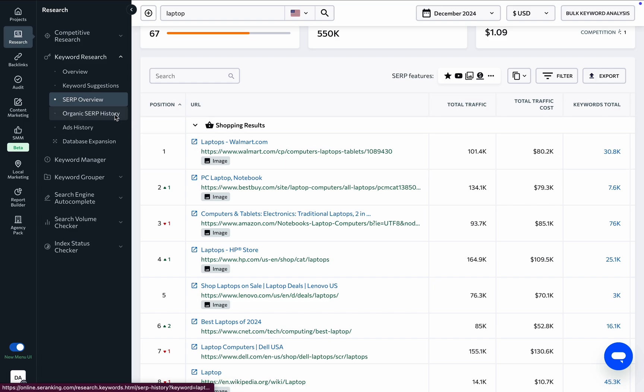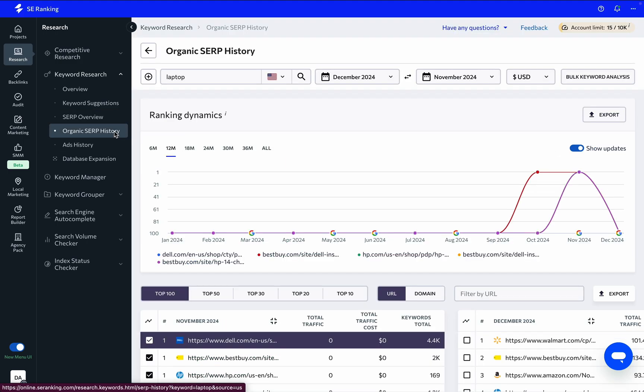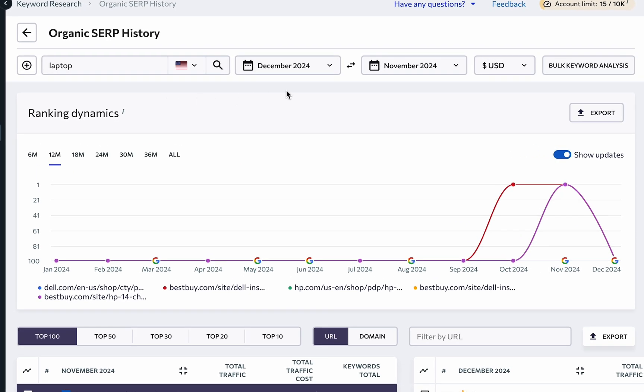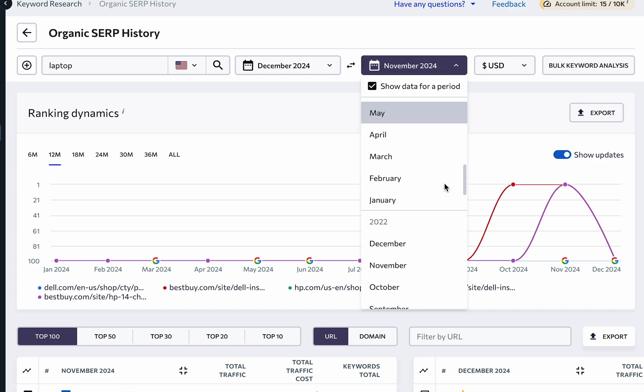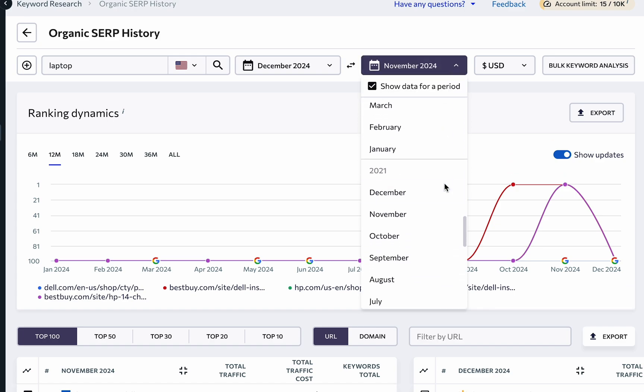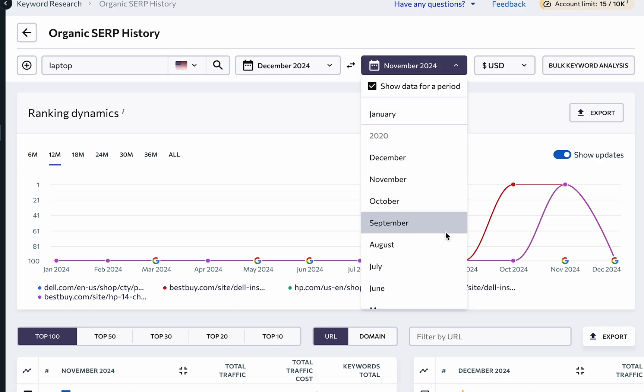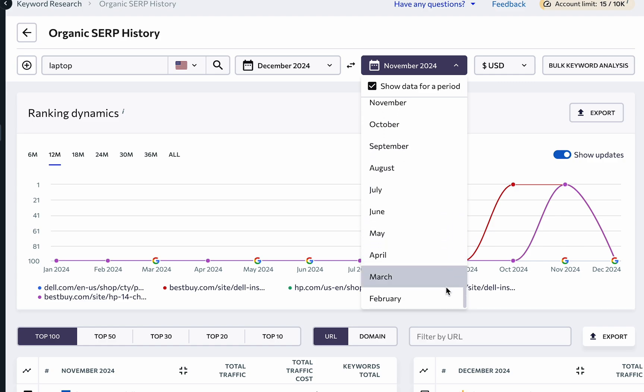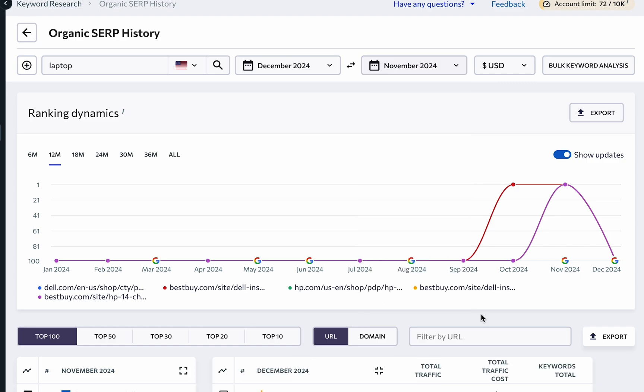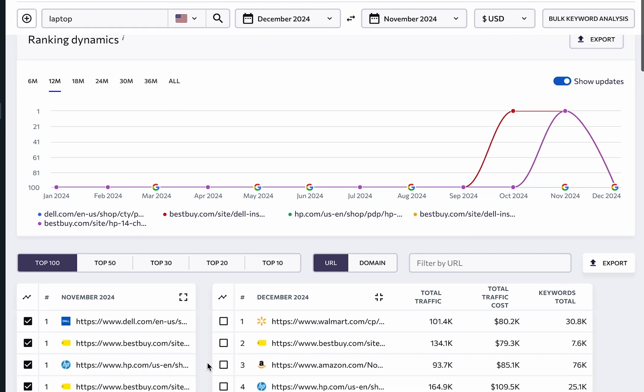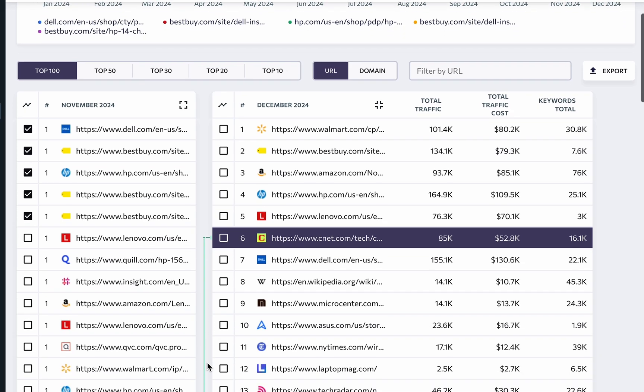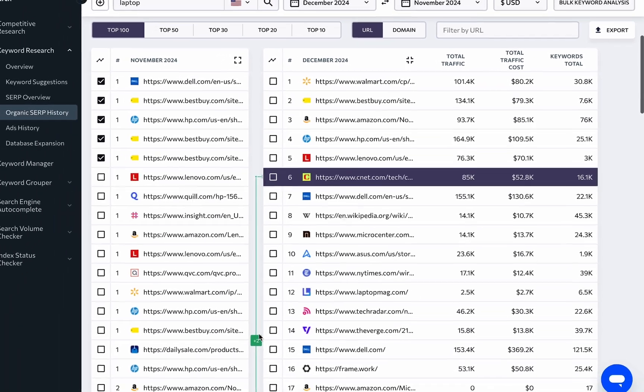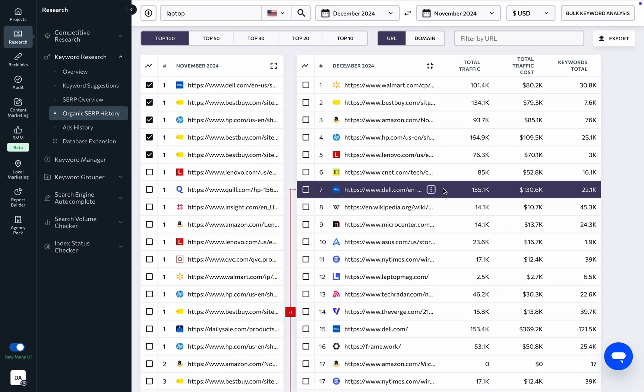The Organic SERP History feature allows you to see the top 100 search results for the keyword you are researching, and get month-to-month comparisons of each site, going back to February 2020. Explore additional website metrics here to learn who you may be going up against in organic search, and click on a website to see how its positions change each month.